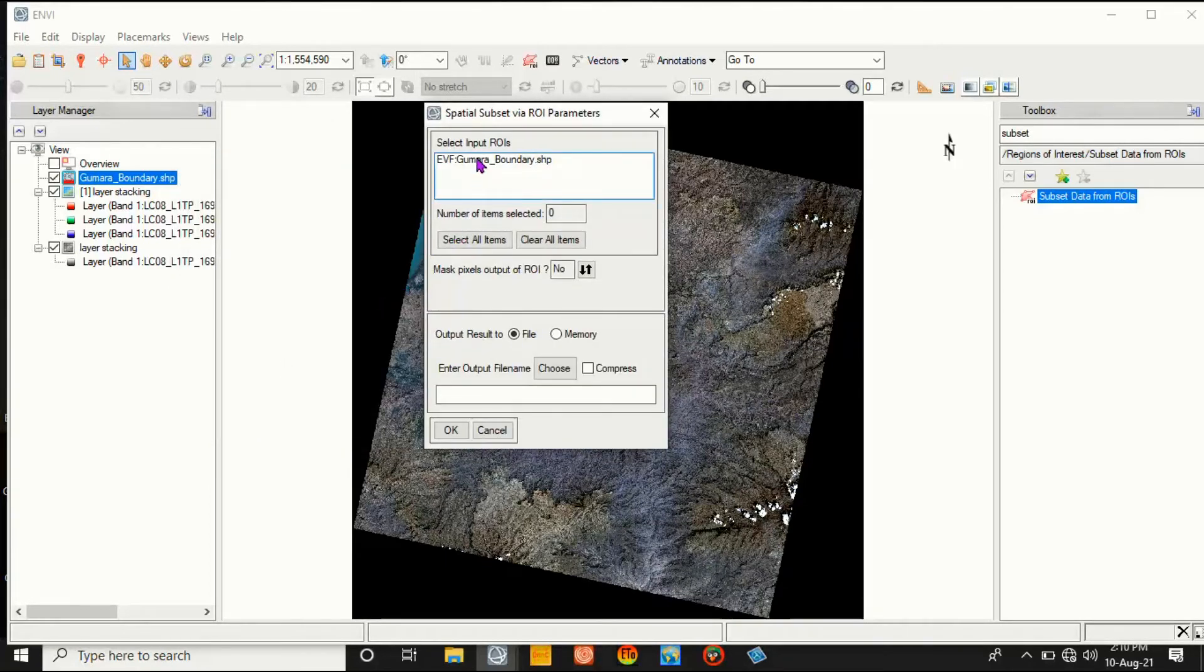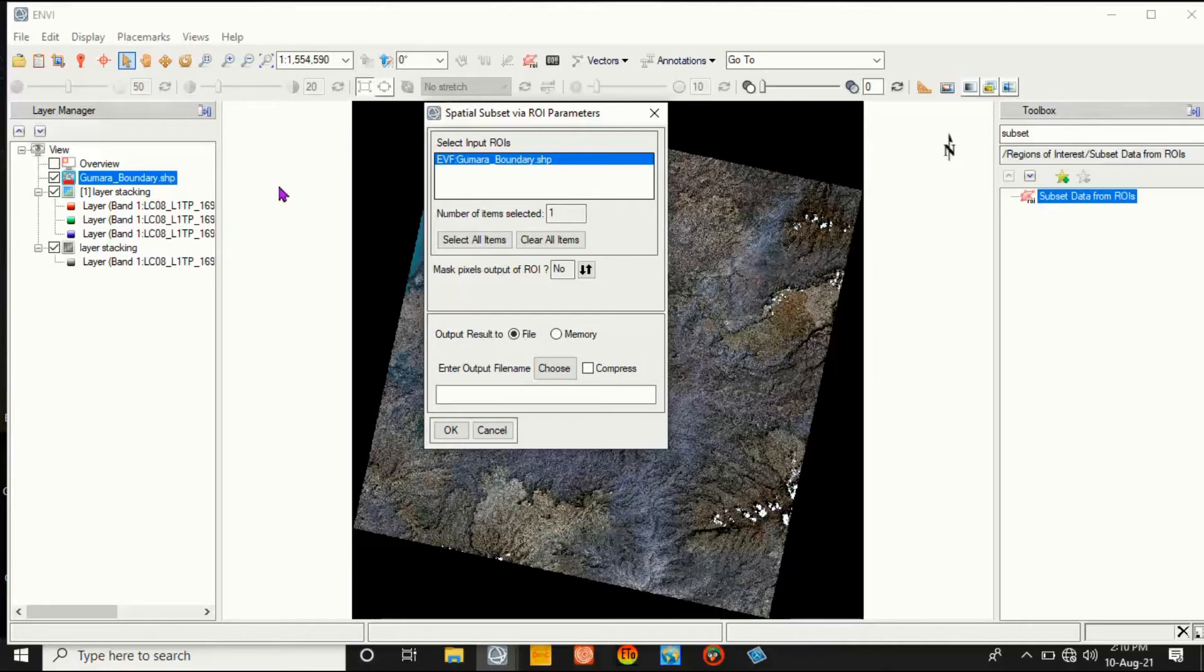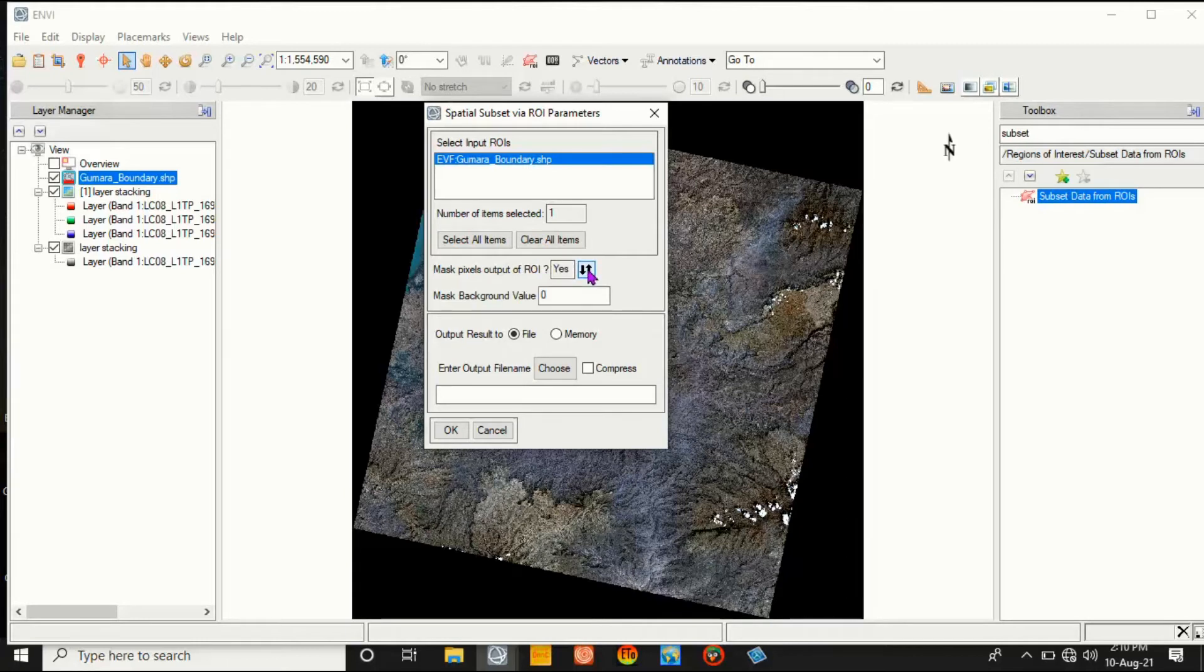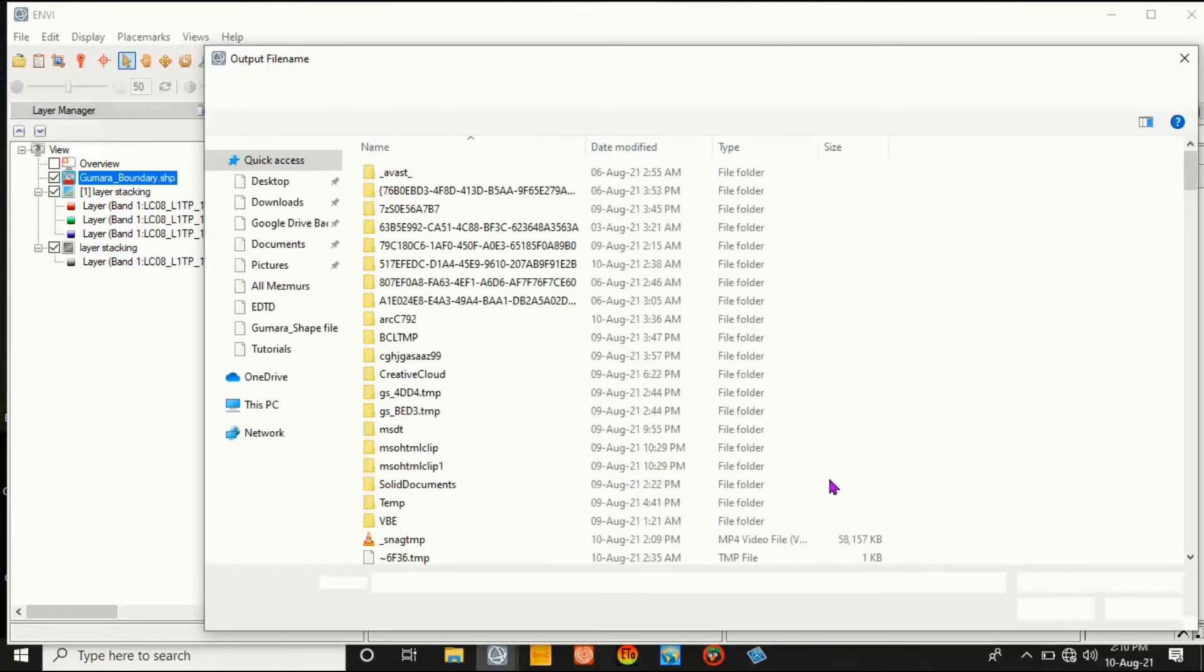And select this shapefile from the selected input region of interest. Then select. The number of items selected - this is one. That is Kumara boundary shapefile. And masking pixels output of the region of interest - that must be Yes. And the background value must be zero. Then go to Save.